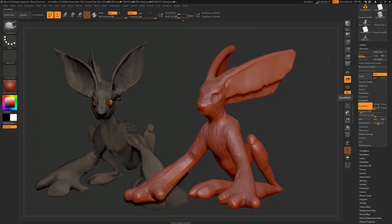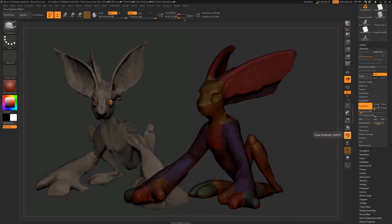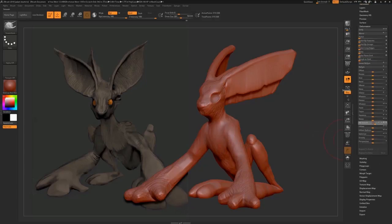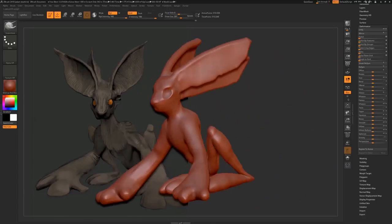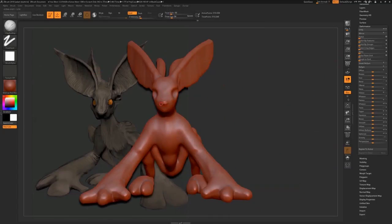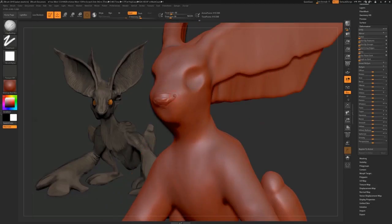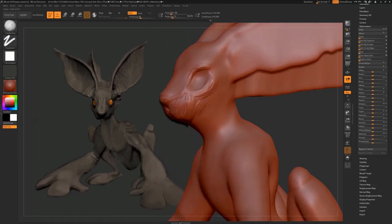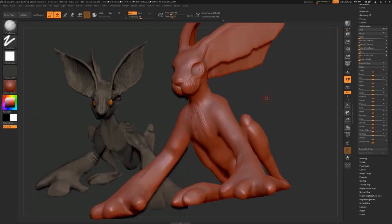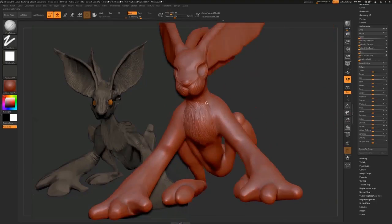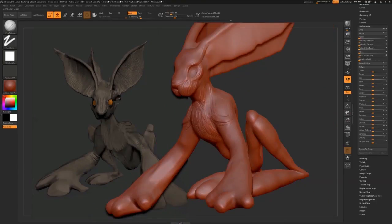I've masked out the edges of the ears and pulled that surface down, and what I've just done is Dynamesh it. The Dynamesh function in ZBrush basically remeshes and triangulates your mesh. So if you've added any surface — in this case the bulk of the ears — it simply recreates it as a triangulated, decimated surface, which just gives us more surface to play with.